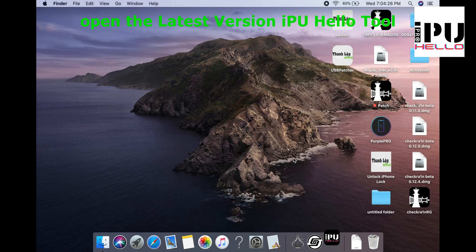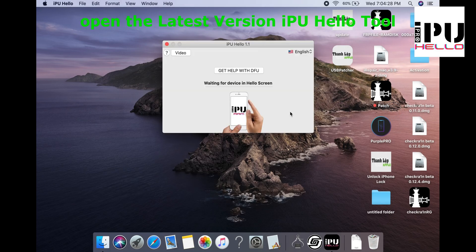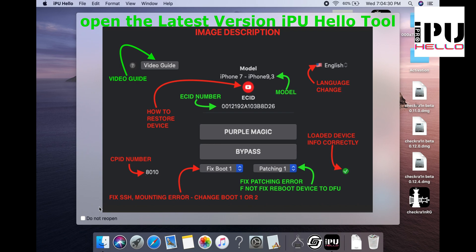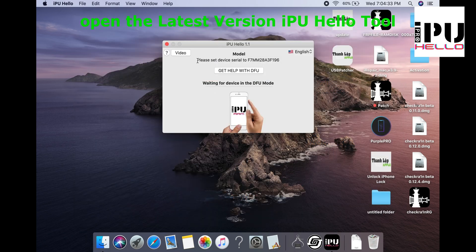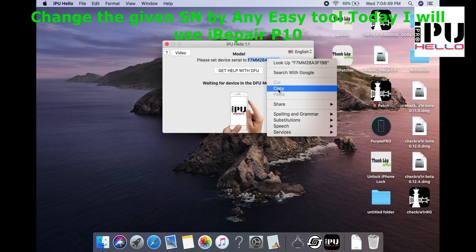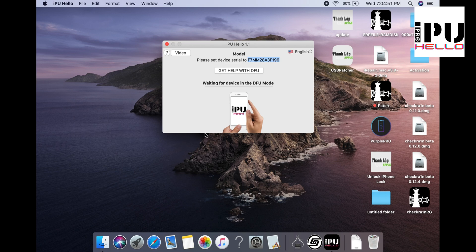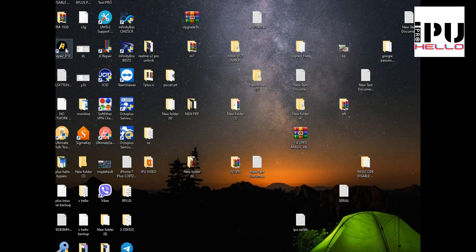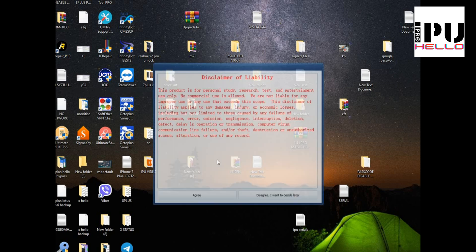Hey everyone, this is iPU bypass channel and welcome back to the channel. Today's video I have some exciting new update regarding the iCloud bypass iOS 15 — now more devices are supported in the iPU latest version. In this video I will show you how you can bypass the iCloud activation lock screen on iOS 15 without jailbreak. I will show you the complete steps like how you can perform it on your device.